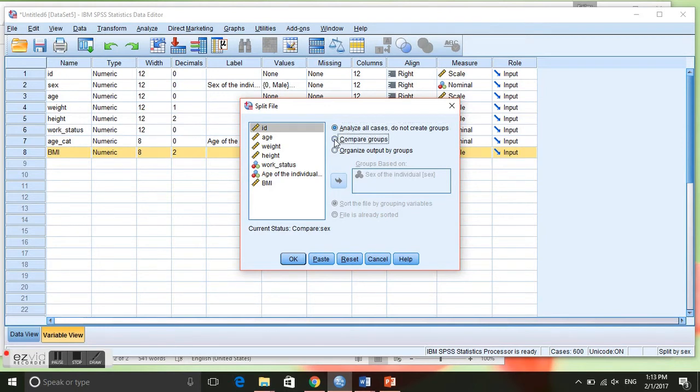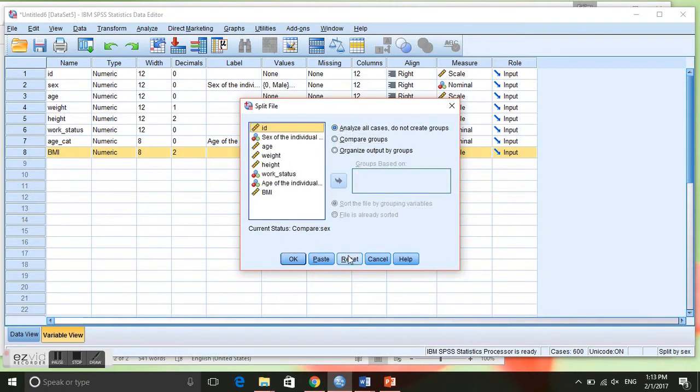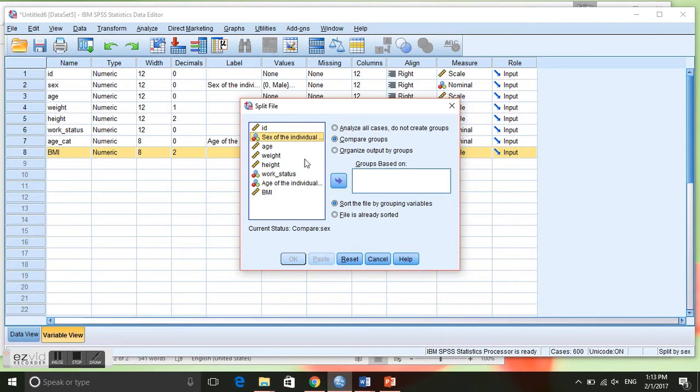It's already on sex, but yours should look like this. You will click on compare groups and we want to sort by sex, so you will click that over there.